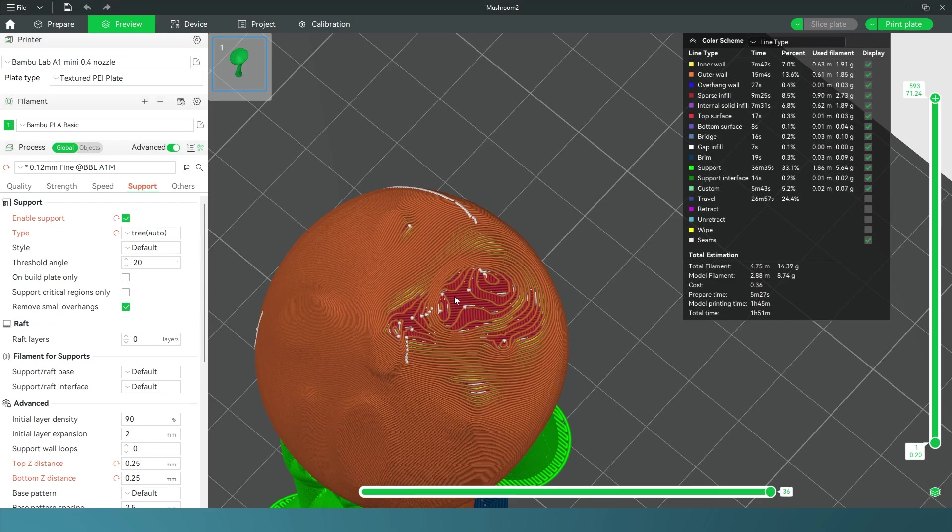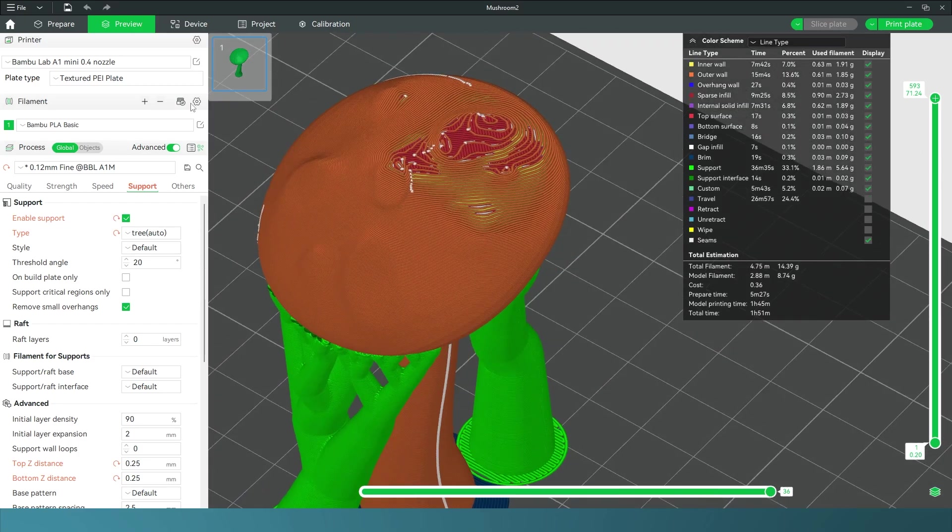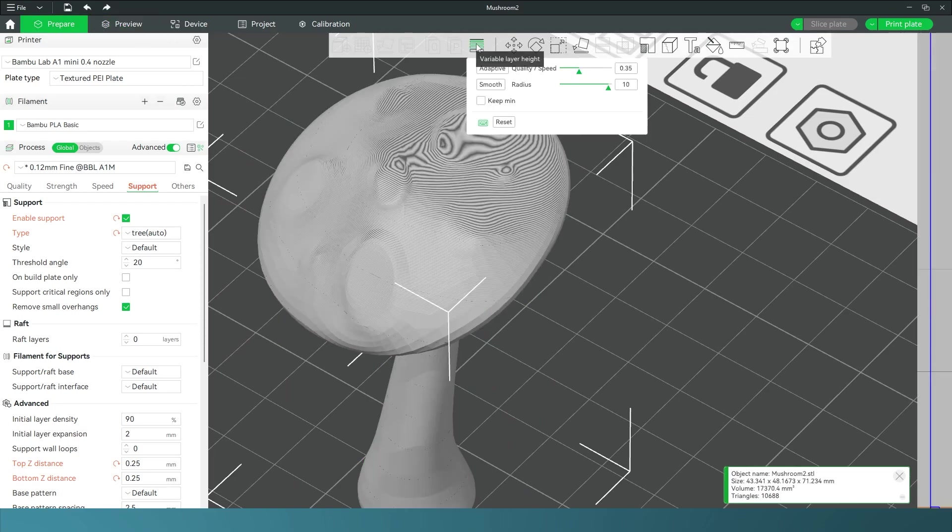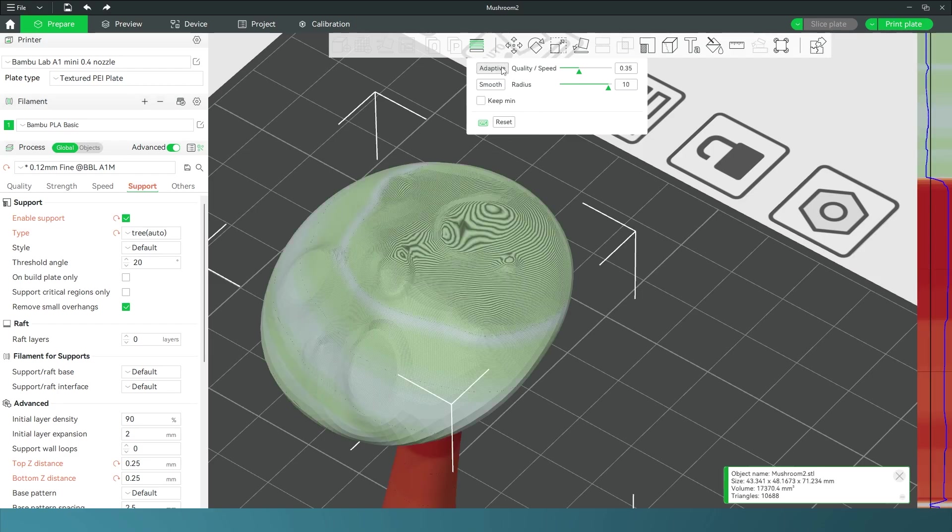To begin with, I'm going to go into my Prepare menu and select this at the top, variable layer height. This will show me how high each layer is. As you can see, these layers at the top where I'm having my issue are much bigger than these layers, so I need to make it adaptive. I'm going to select that and as you can see we've got different size layers here.